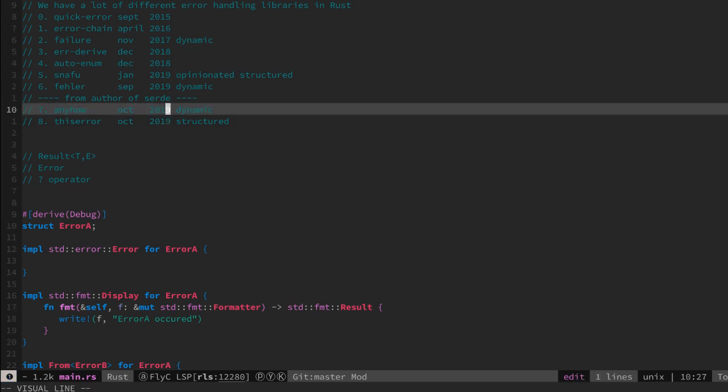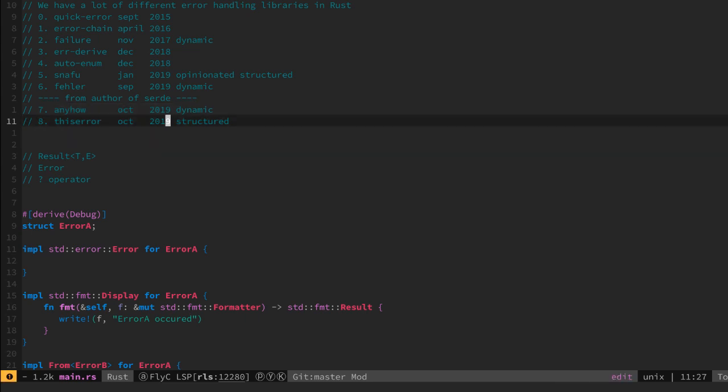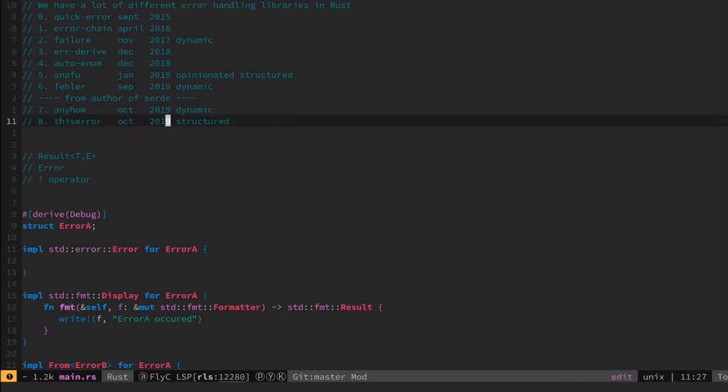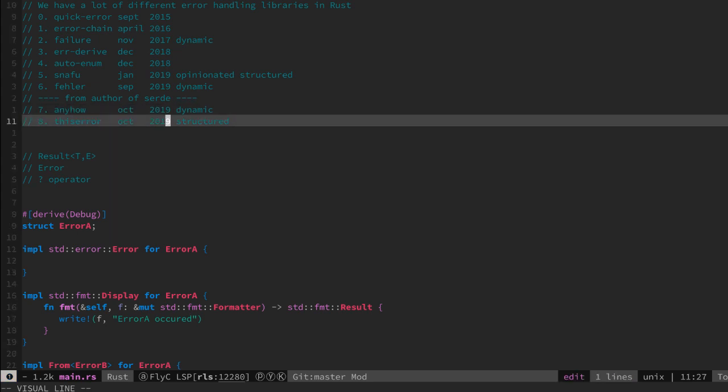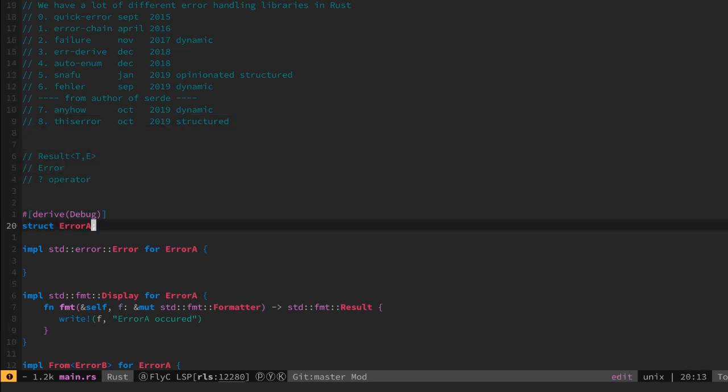What I want to focus on this episode is the anyhow and thiserror libraries because this covers both cases needed. The thiserror library from the same author deals with the structured approach towards error creation, meaning enums or structs.